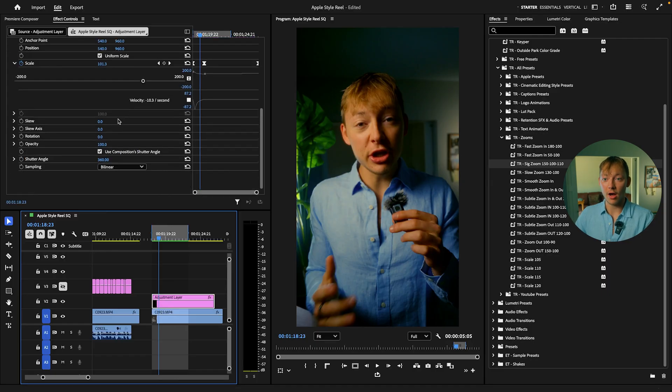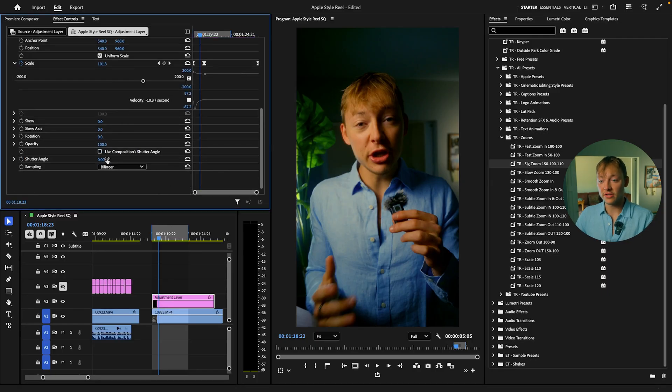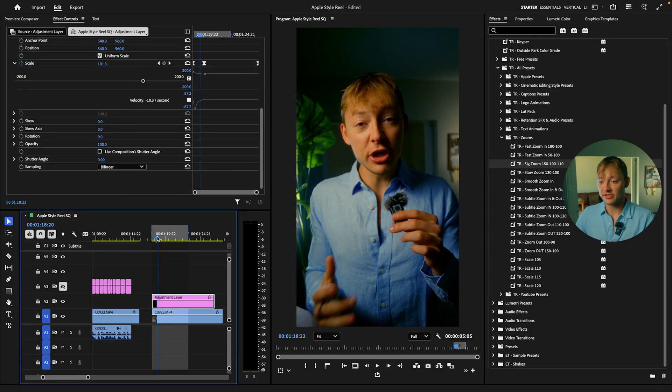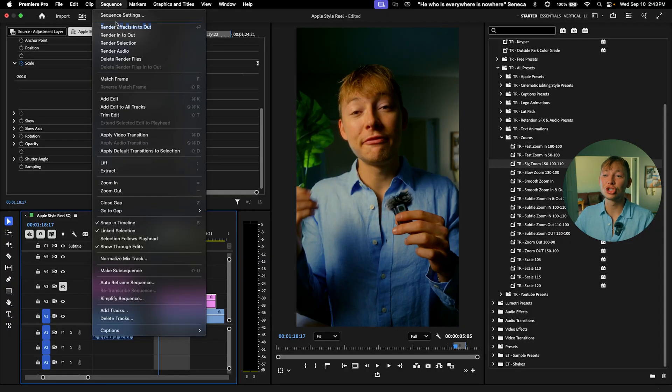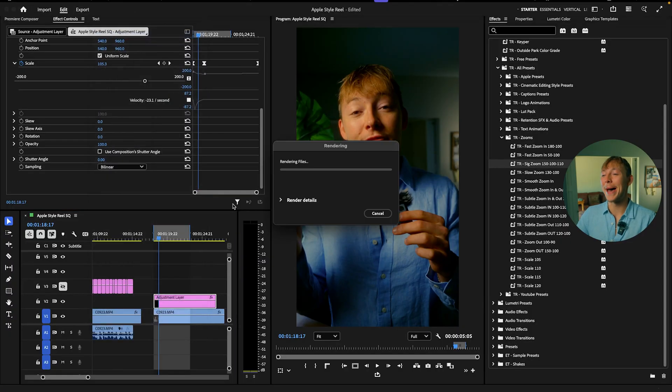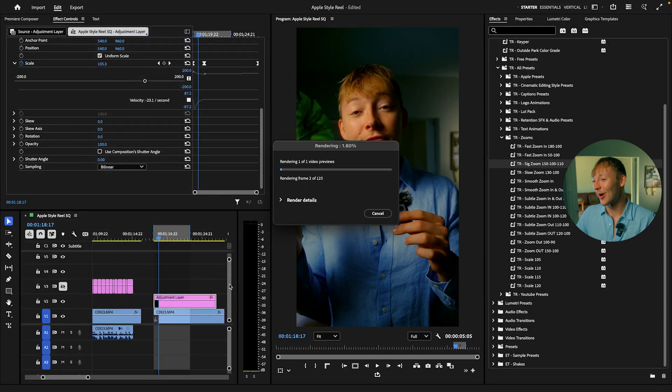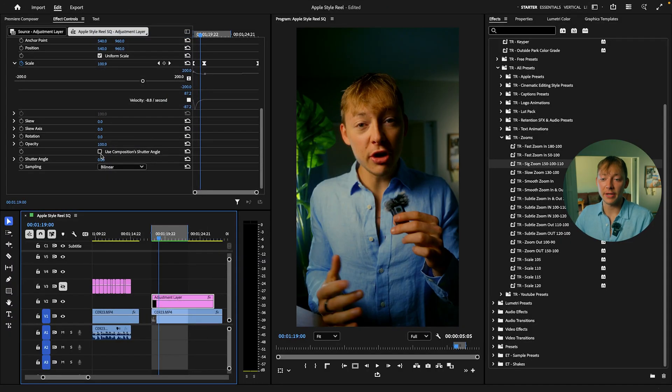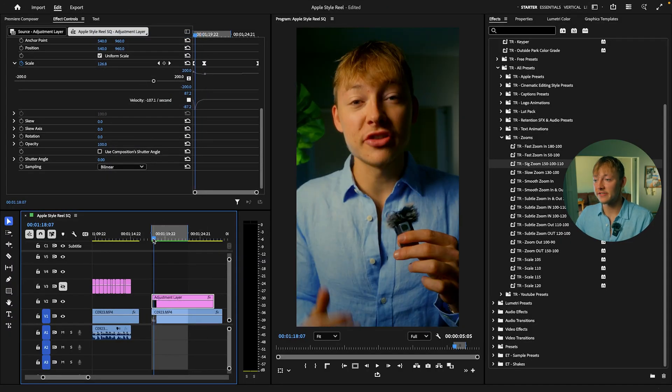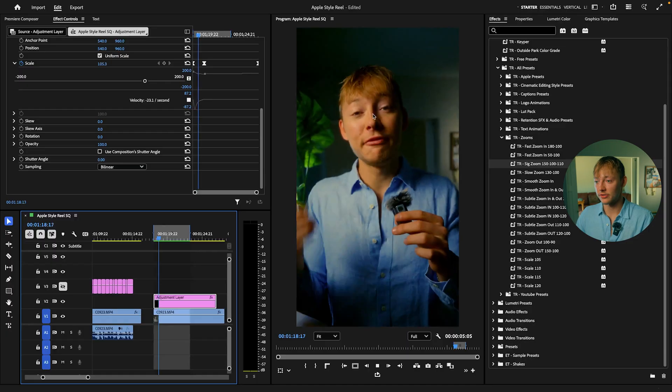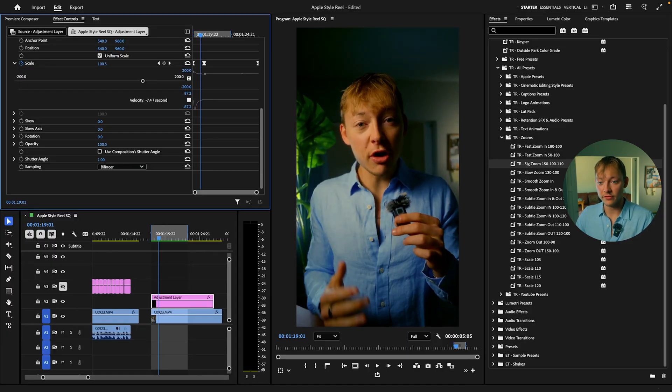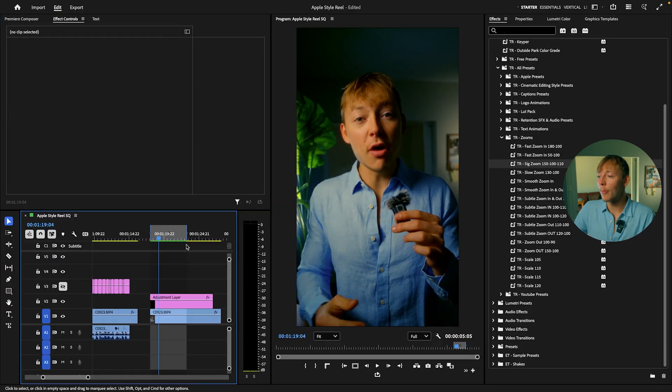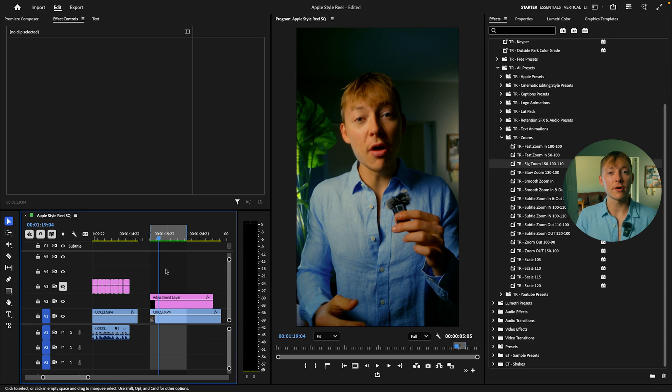Now if I turn that off, like we did before, you can see that this zoom just looks so bad. It looks so bad. It doesn't compare. It literally does not compare to how good and smooth this looks. And that is the power of the transform effect.